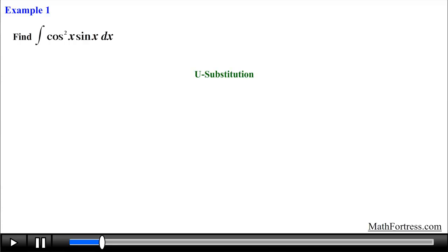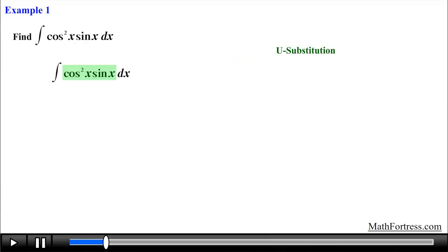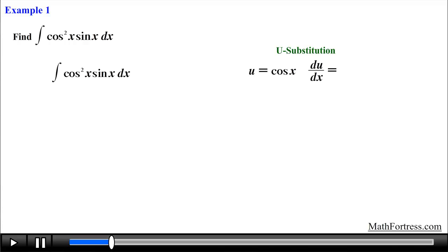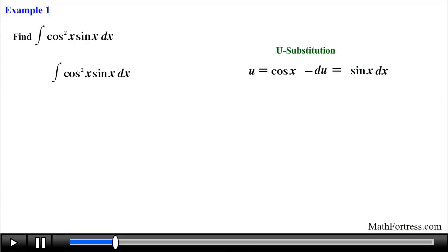Find the integral of cosine squared times sine dx. Like in the previous video, always check to see if u-substitution is a viable option before attempting other integration techniques, since u-substitution tends to be the easiest technique to execute. Scanning the integrand, we see that we can let u equal cosine of x. Making this substitution and taking the derivative of u with respect to x, we obtain negative sine of x, then we solve for sine of x dx.